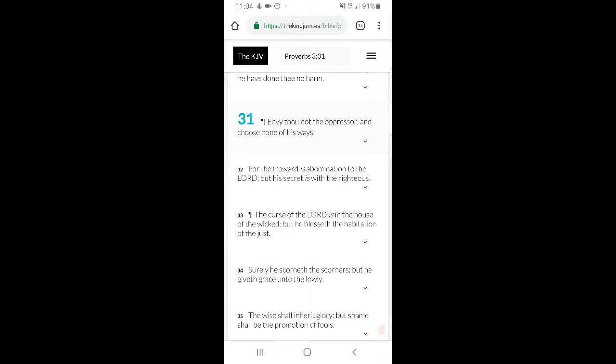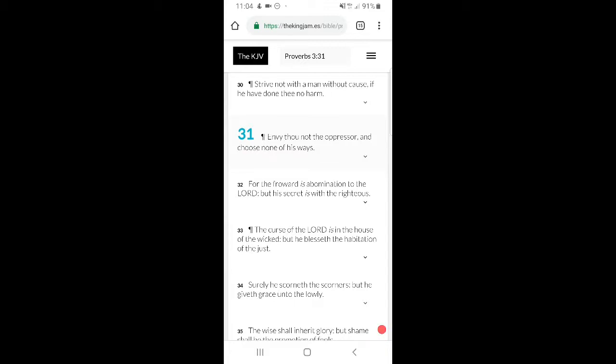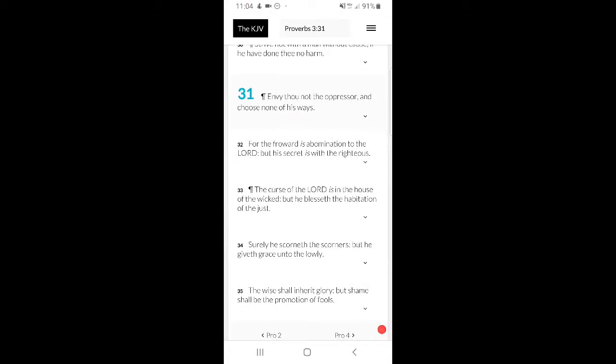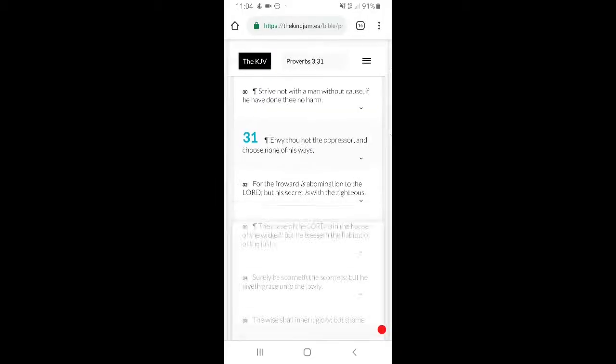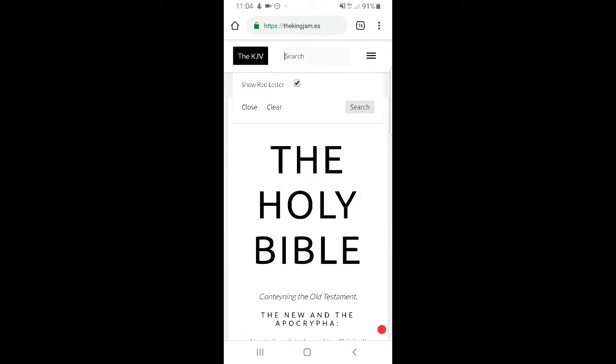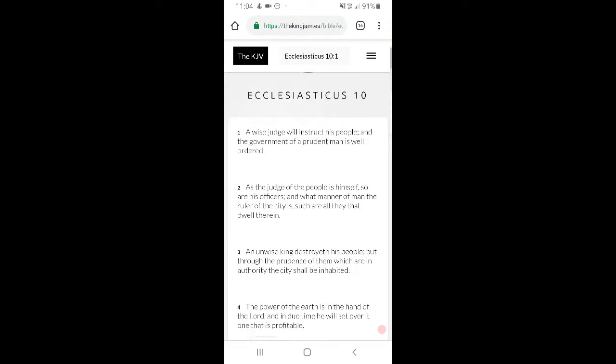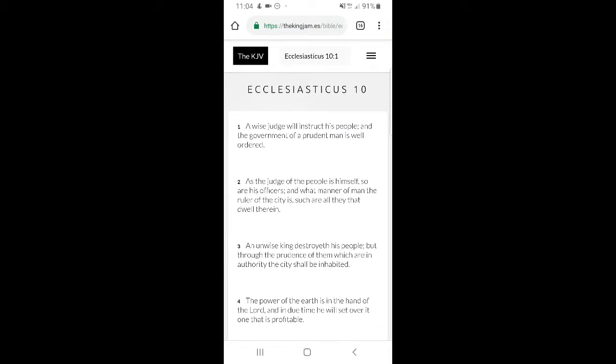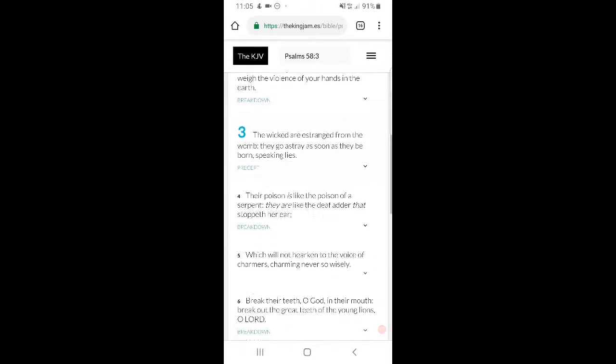There was even an Oxford study that basically said the best people in this world are good liars. Sirach 10 says, 'As the judge of the people is himself, so are his officers, and what manner of man the ruler of the city is, such are all they that dwell in them.' Esau's a liar, he's a natural born liar. Therefore, if he's running a kingdom, then all the people in that kingdom, to make it, you've got to be a good liar.